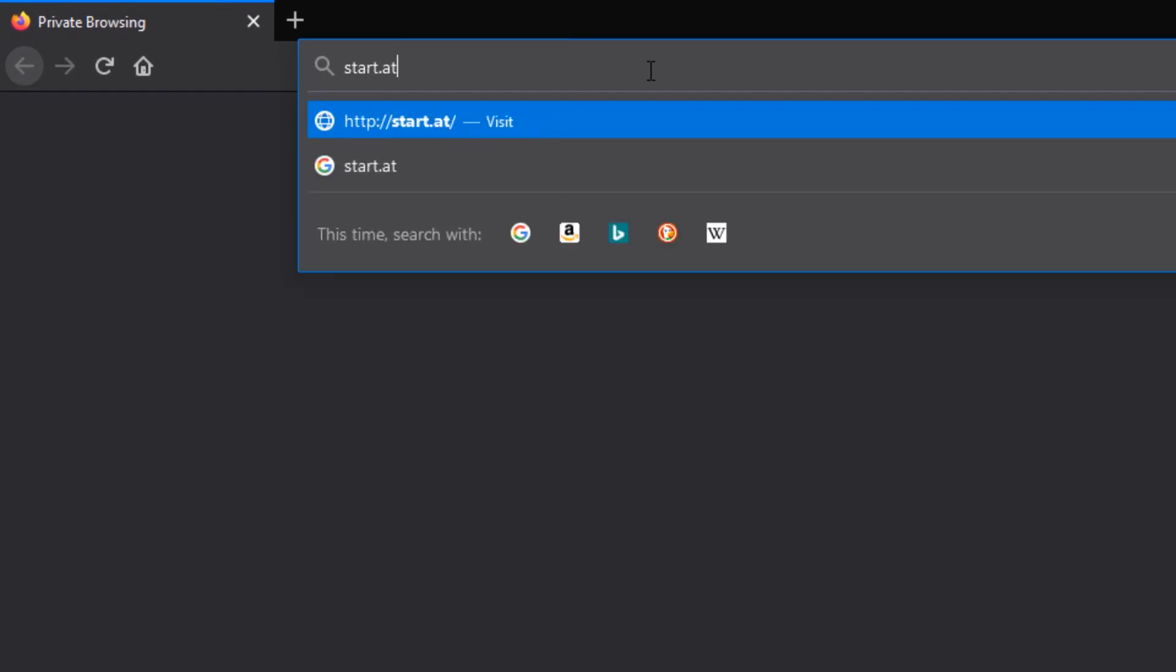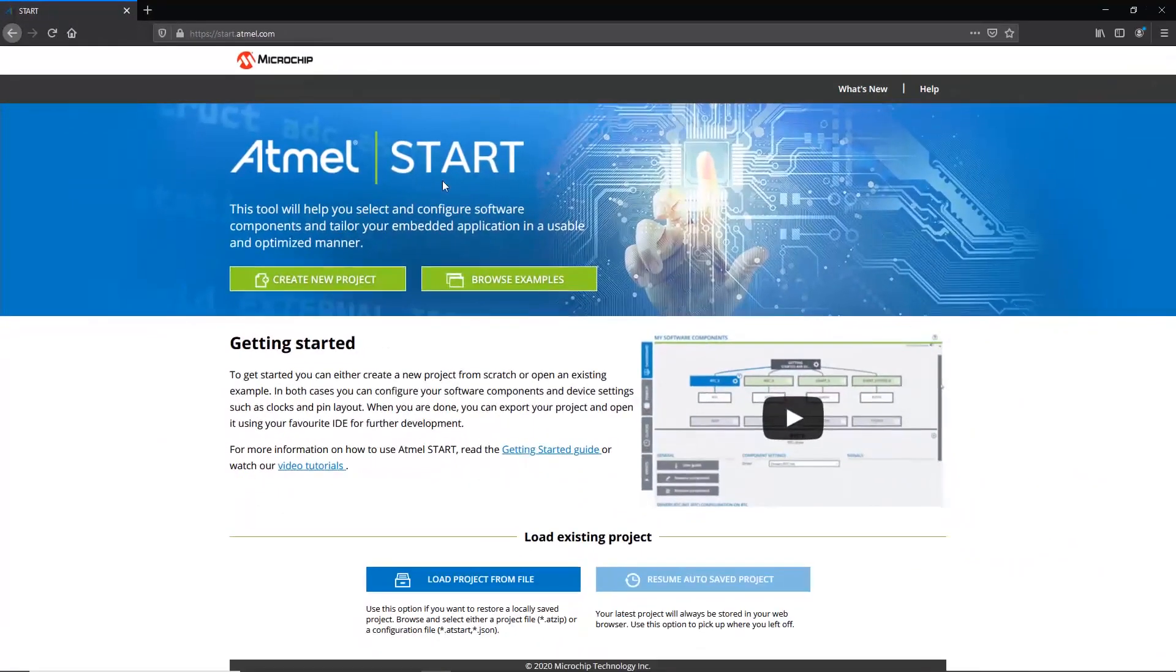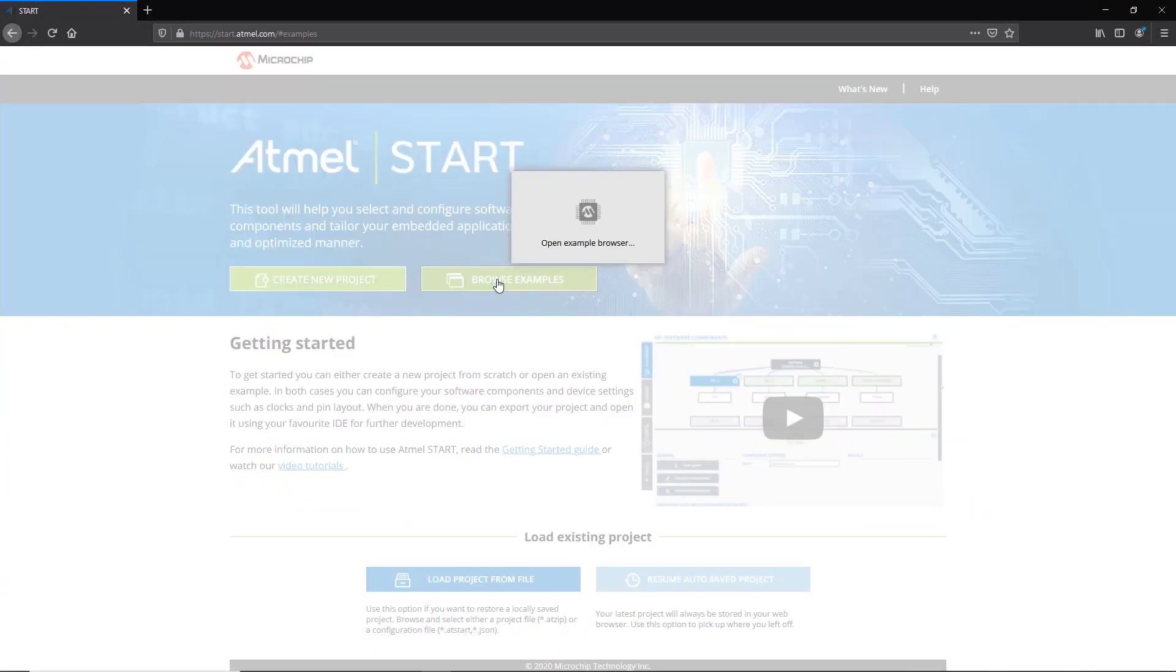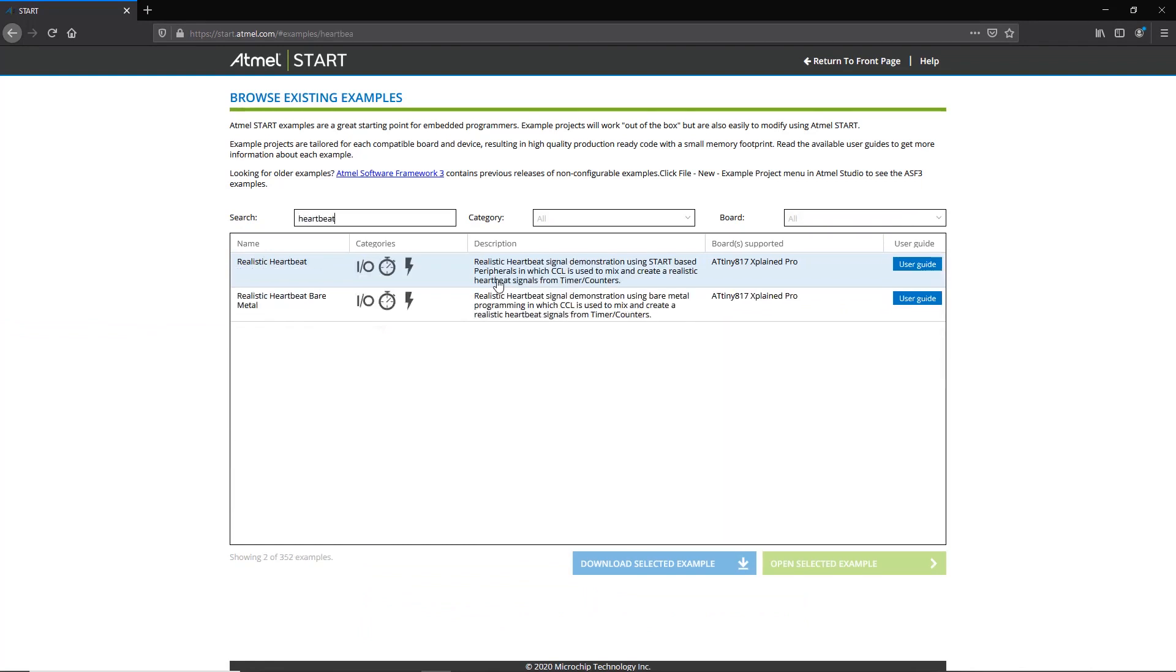Before comparing the power and memory consumption of this approach to the other two, we will go through how to implement it using the online Atmel Start tool, where this example is freely available.